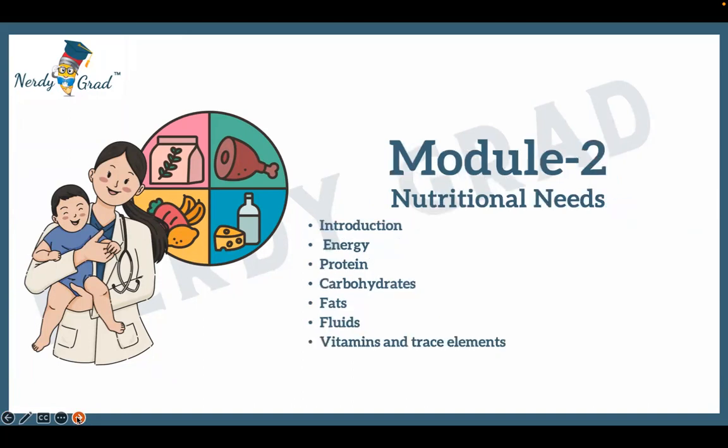Module 2: Nutritional Needs. This module covers introduction, energy, protein, carbohydrates, fats, fluids, vitamins, and trace elements.